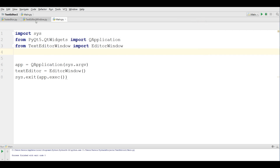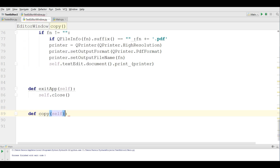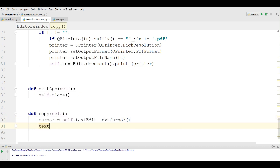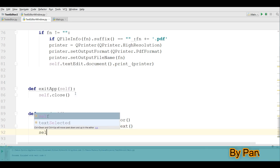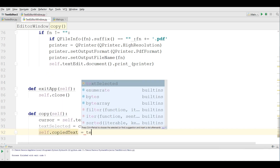For this I'm going to open my text editor window and define a new method, defCopy. I'm going to make a cursor object: self.textEdit.textCursor. After that, make a textSelected variable using cursor.selectedText. Then self.copiedText is equal to textSelected.